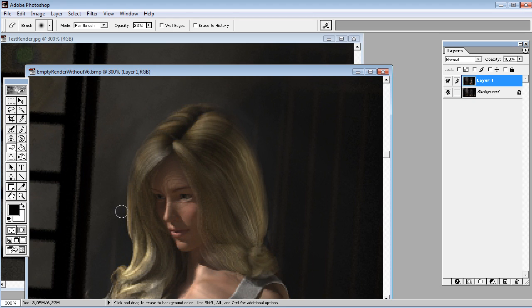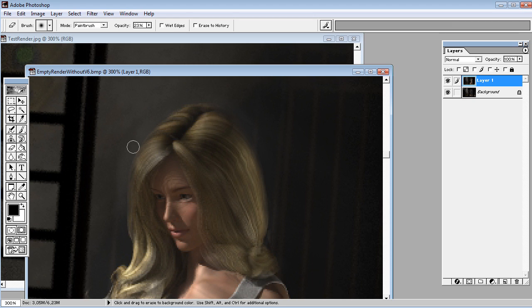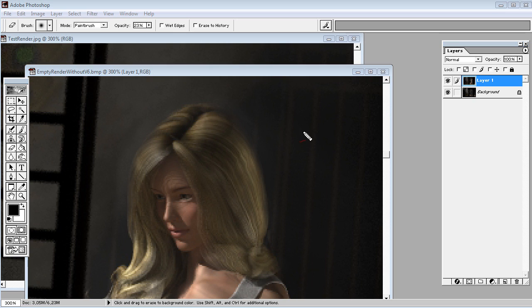I'm doing this really quickly right now, but in just a few minutes you can have a perfect nice blend that fits your image, with more pleasantly looking hair.